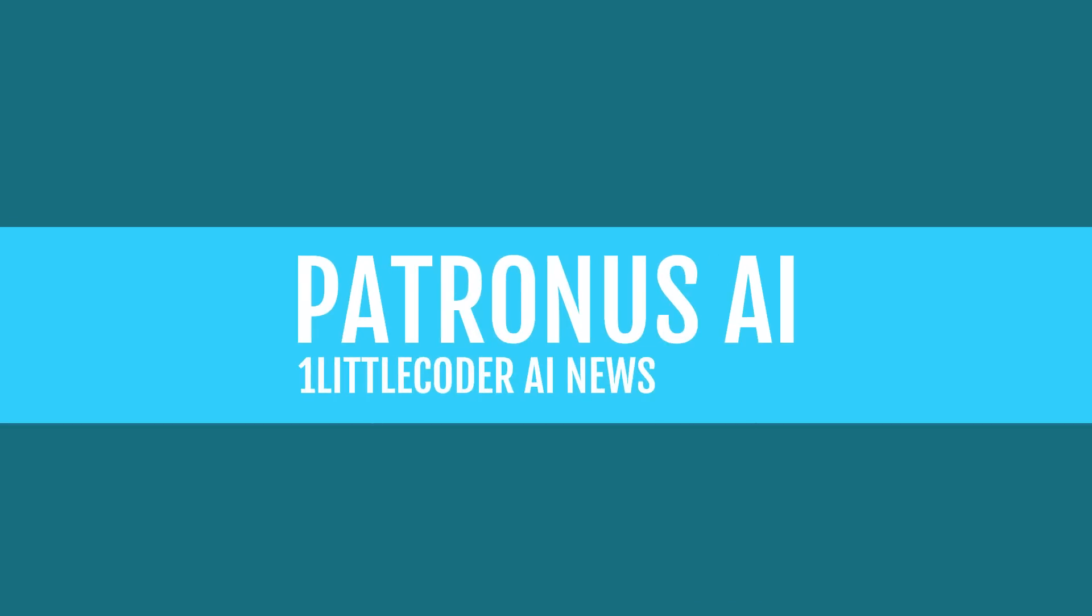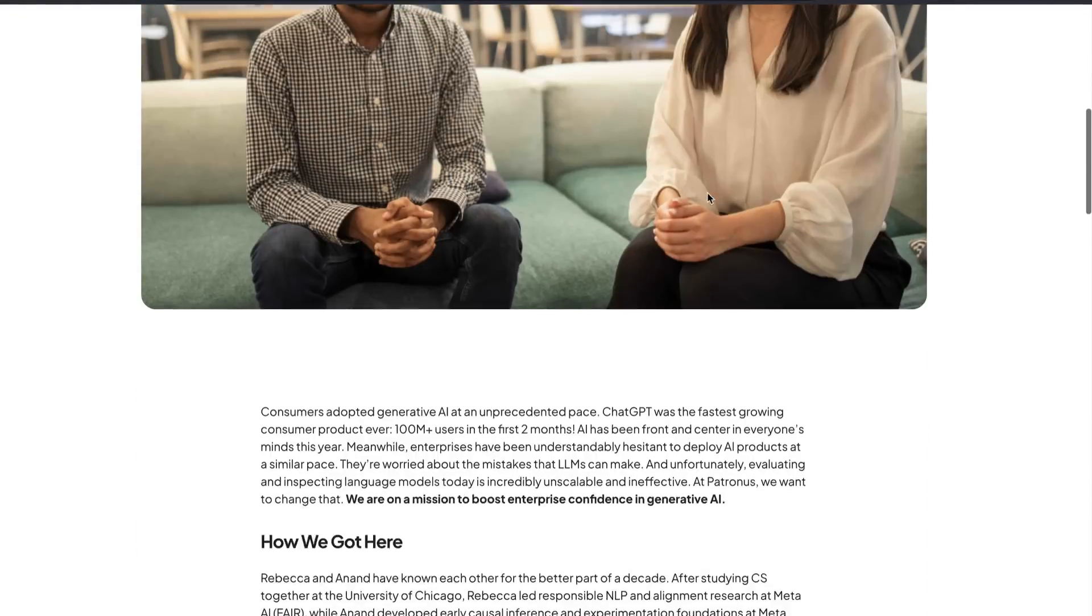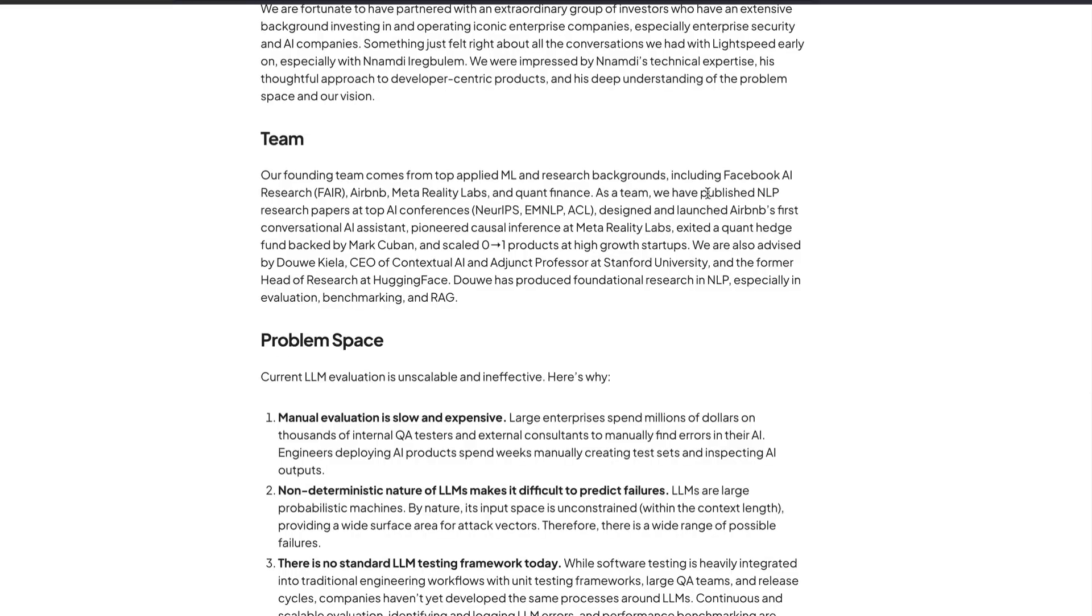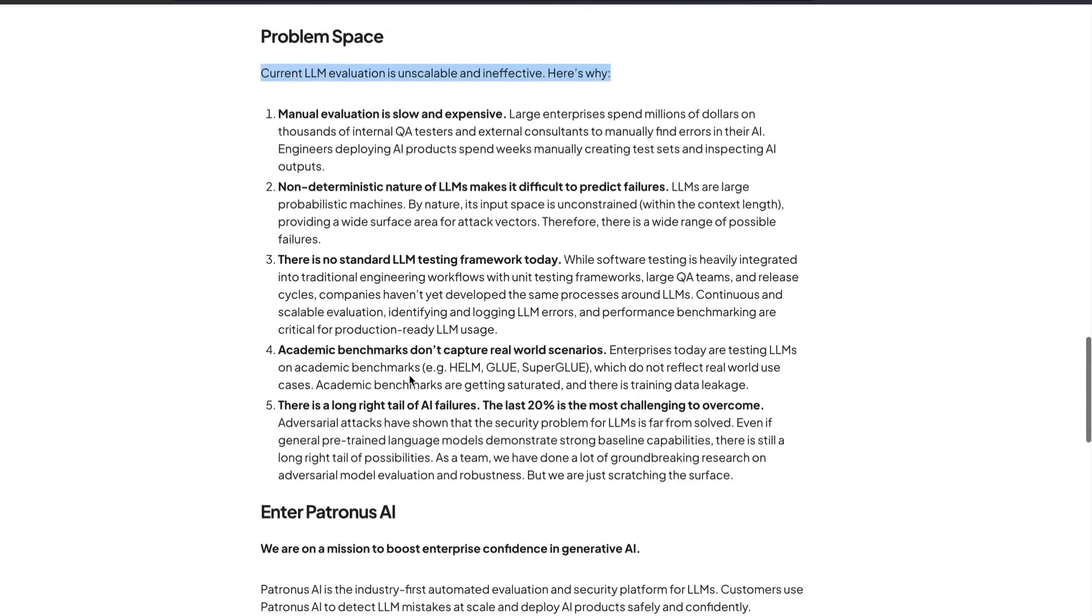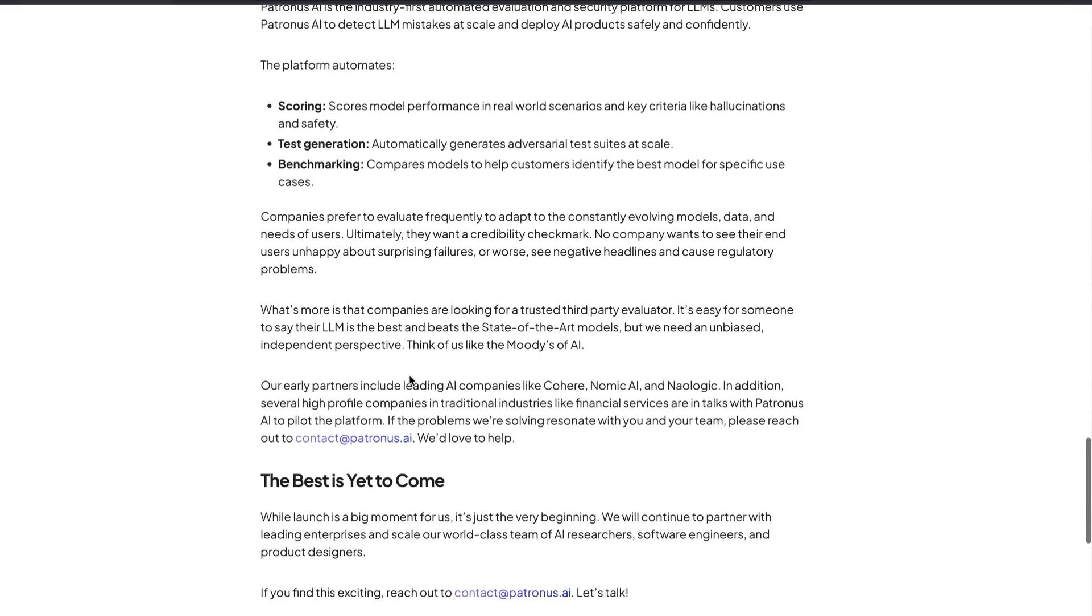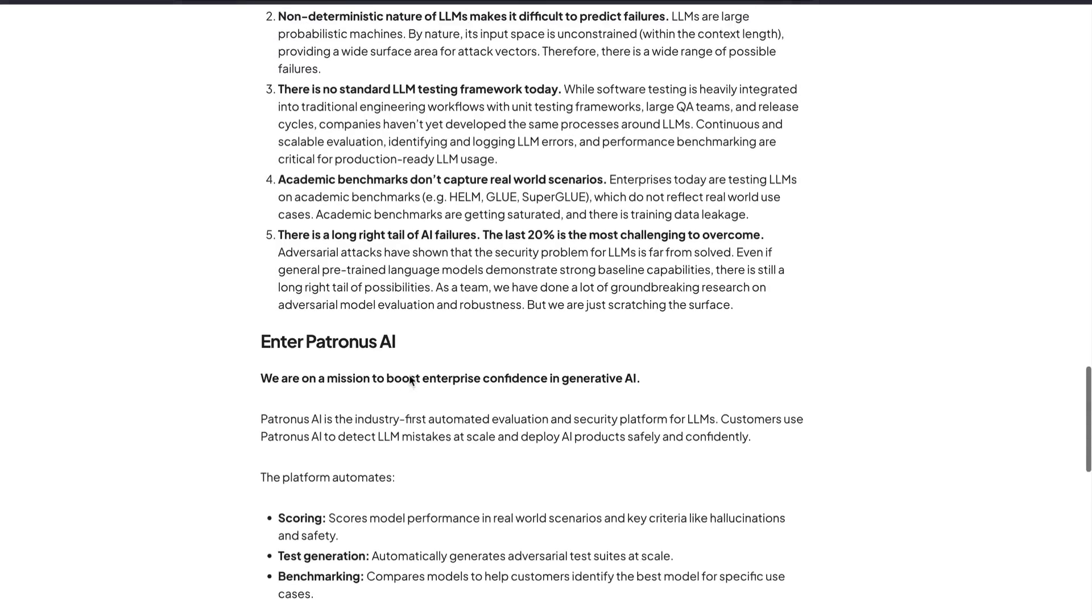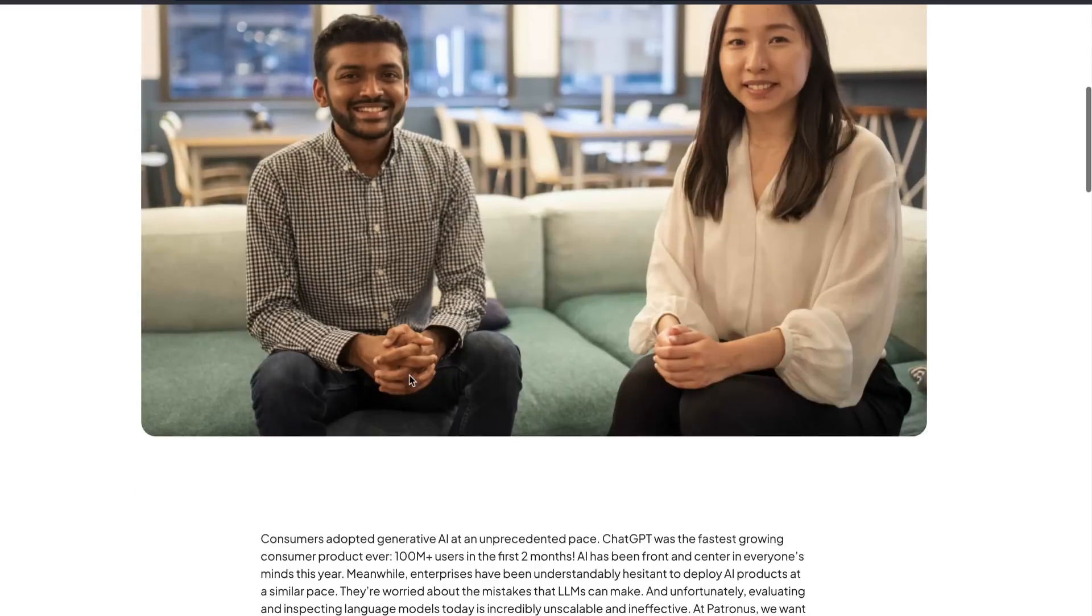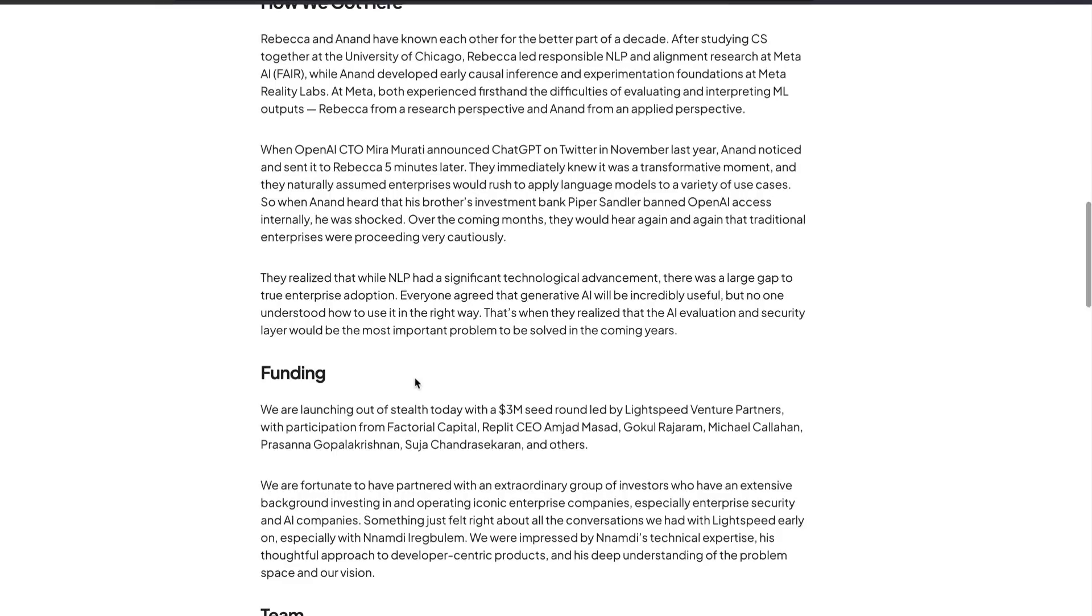Another funding is there is a new company called Petronas AI. They have announced a 3 million dollar seed round and they're talking about enterprise push. But the interesting thing about this company is they're not talking about the traditional area, they're talking about LLM evaluation. They're saying current LLM evaluation is unscalable and ineffective, and they're trying to make LLM evaluation easier, faster, more robust, and that can gain enterprise confidence. This is quite interesting to see that somebody is talking about LLM evaluation. Very interestingly, Repelit CEO Amjad Masad is also part of it.